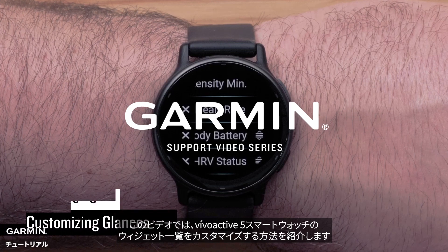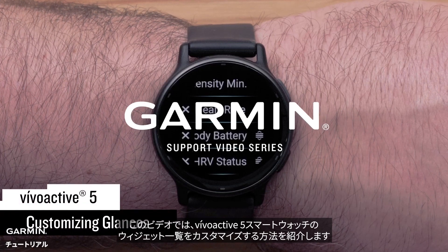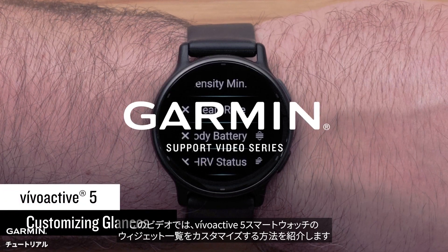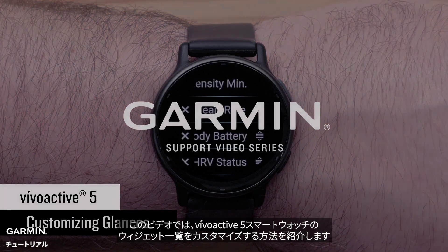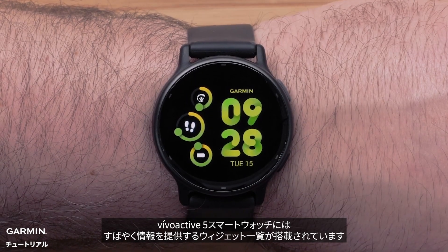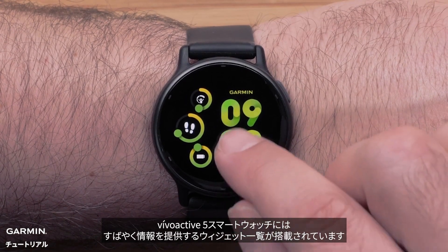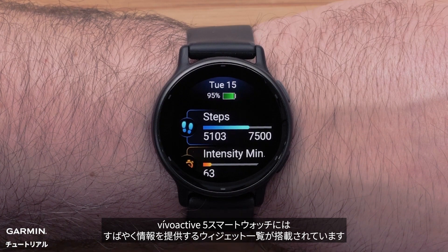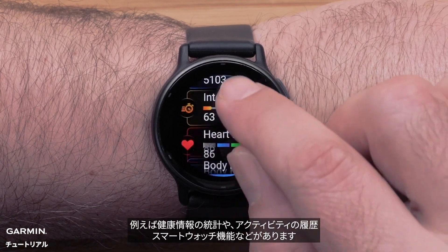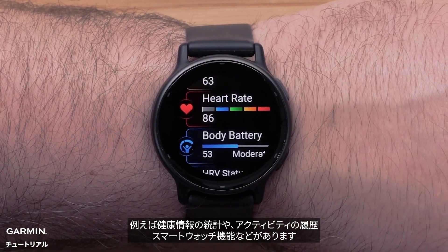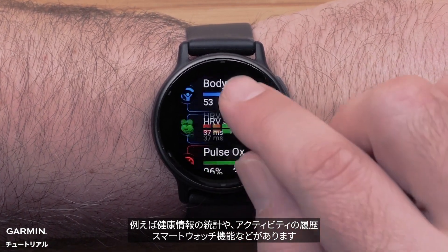In this video, we will show you how to customize the glances on a VivoActive 5 smartwatch. Your VivoActive 5 smartwatch comes preloaded with glances that provide quick information such as health stats, activity history, or smartwatch features.